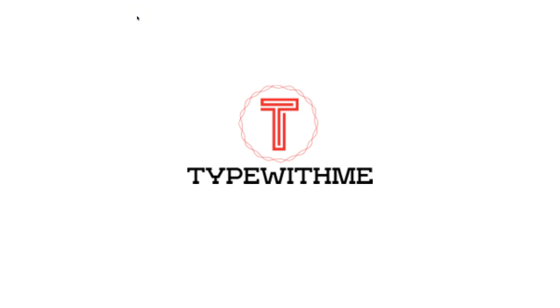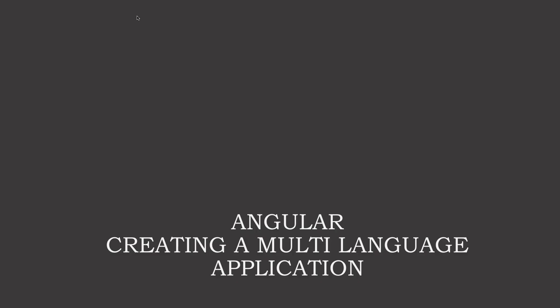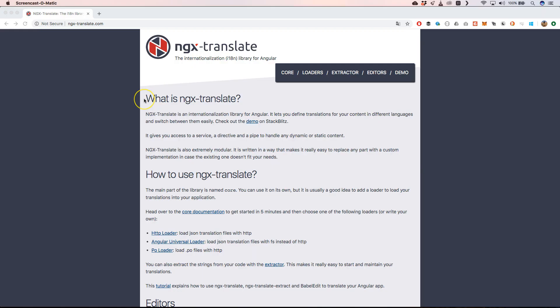Hi, welcome to another Type With Me. In this video I'm going to talk about how you can create multi-language applications with Angular. I'm going to talk about it because lately I needed to do that for an application and I thought it's nice to share that knowledge with you guys.